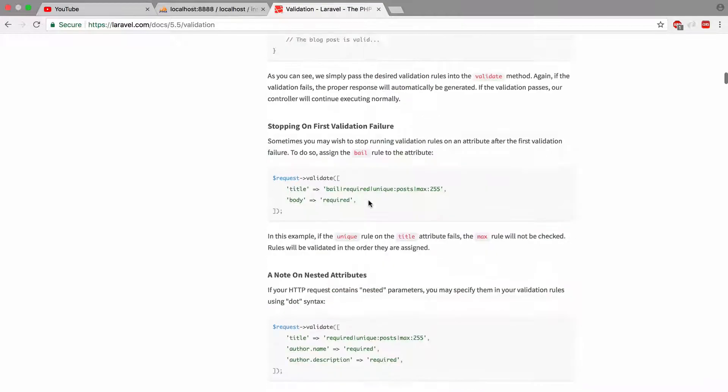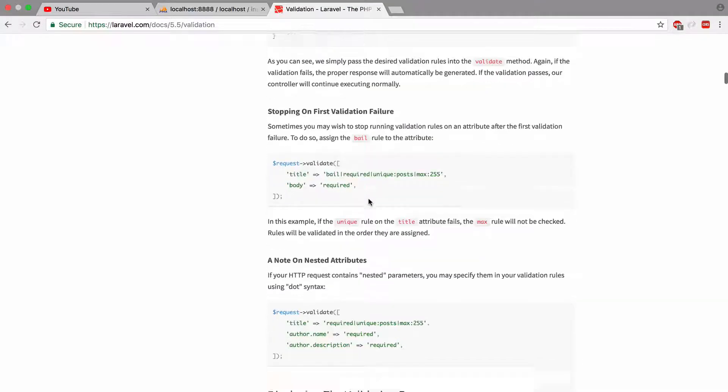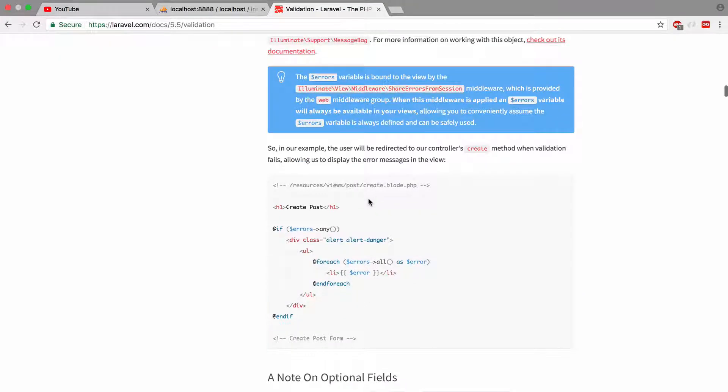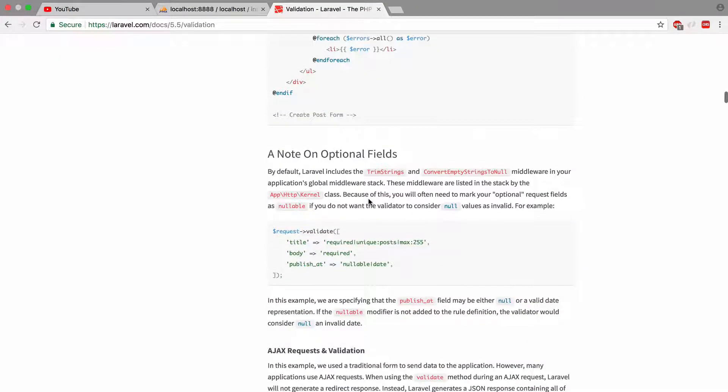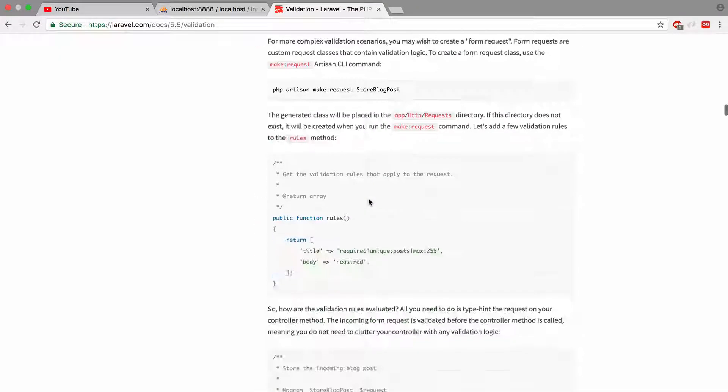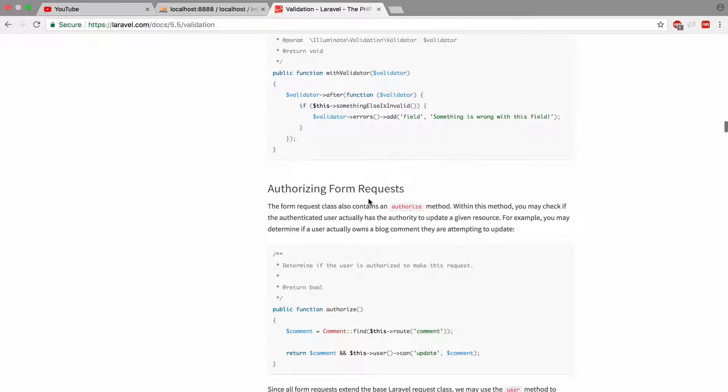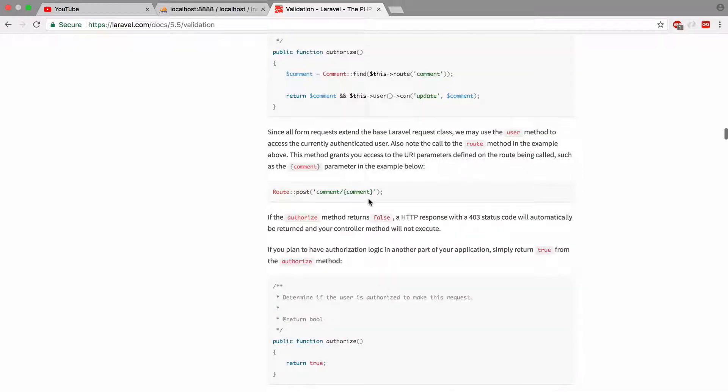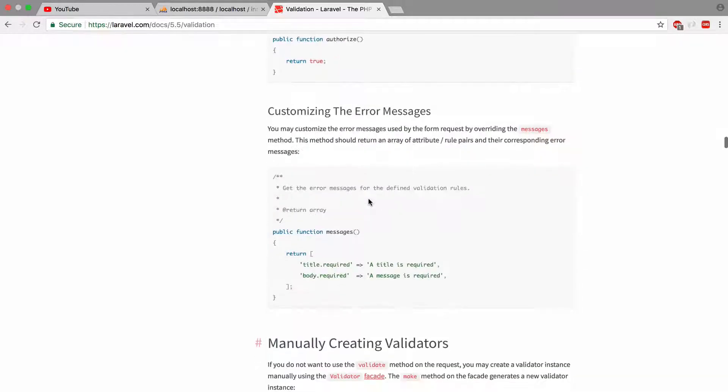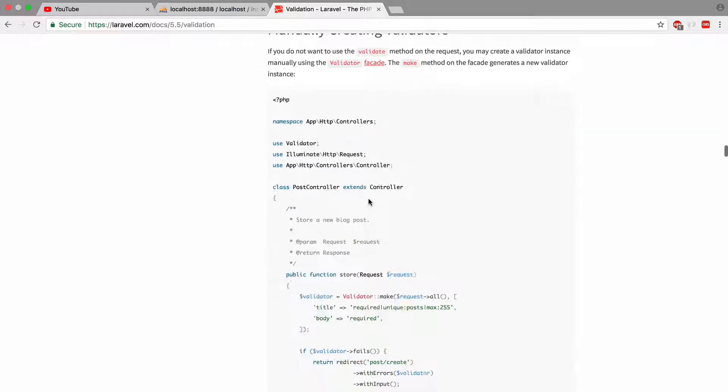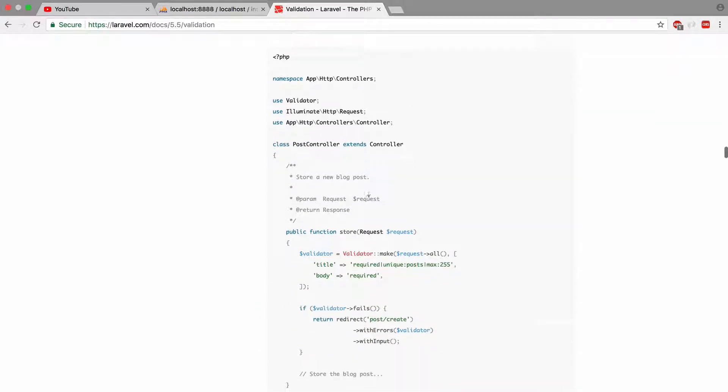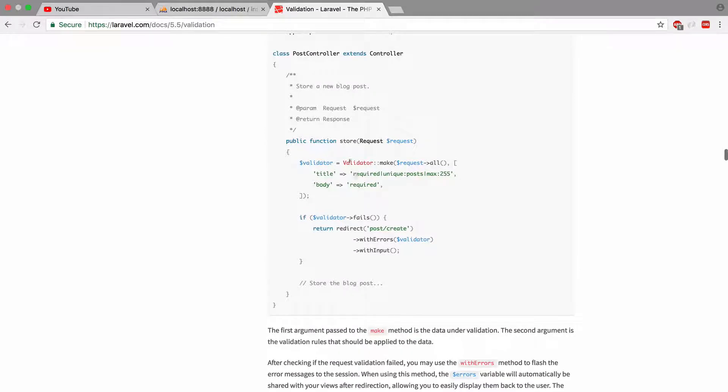So let's see how a validator works. So we do the request validate. Okay. And you give it as parameters. And okay. Okay.